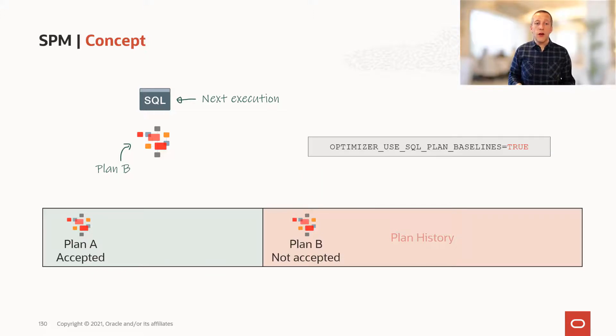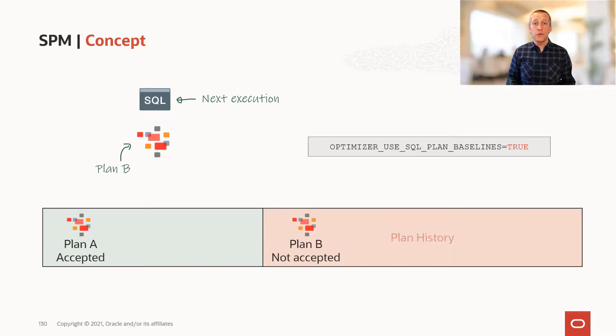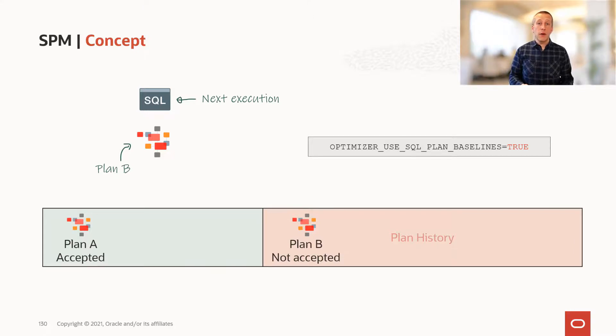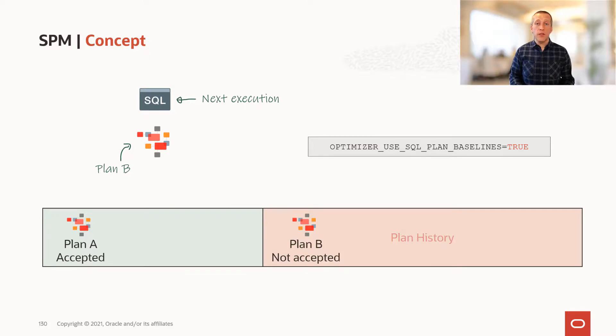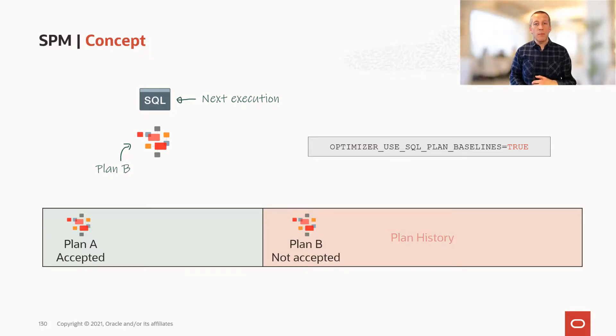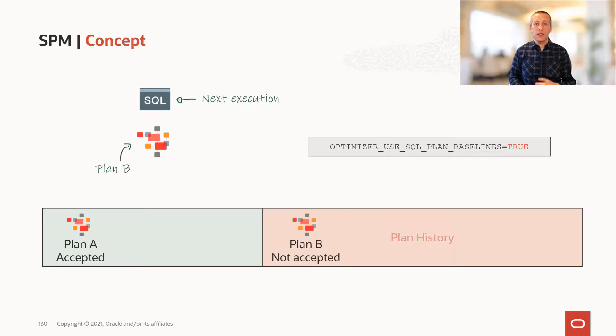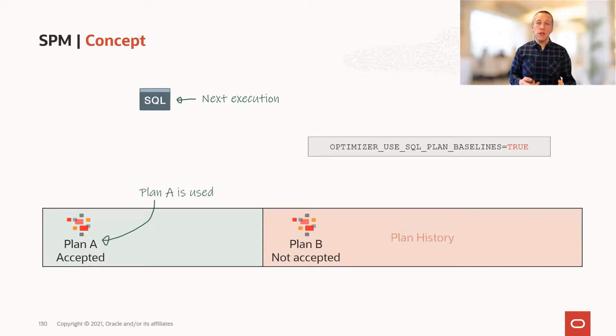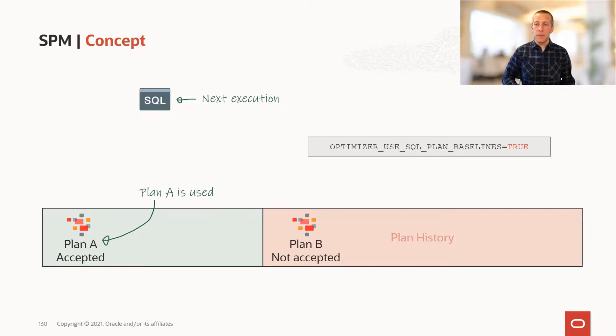If you set optimizer_use_sql_plan_baselines to true, SQL plan management will now tell the optimizer, you cannot use this plan. It hasn't been accepted yet. So plan B stays in the plan history. Optimizer discards plan B and uses plan A instead.